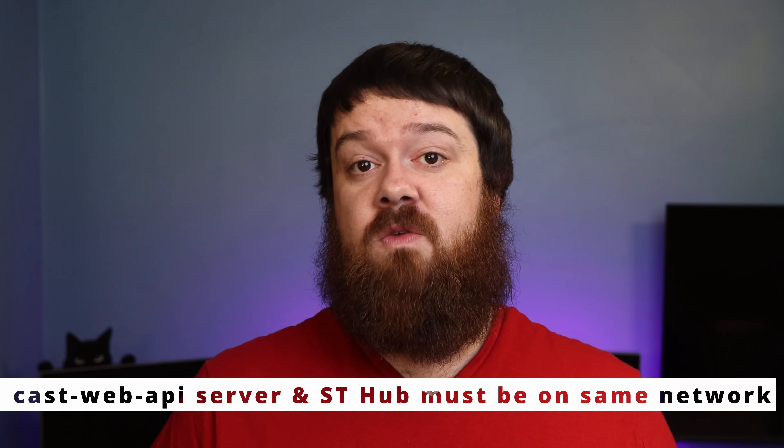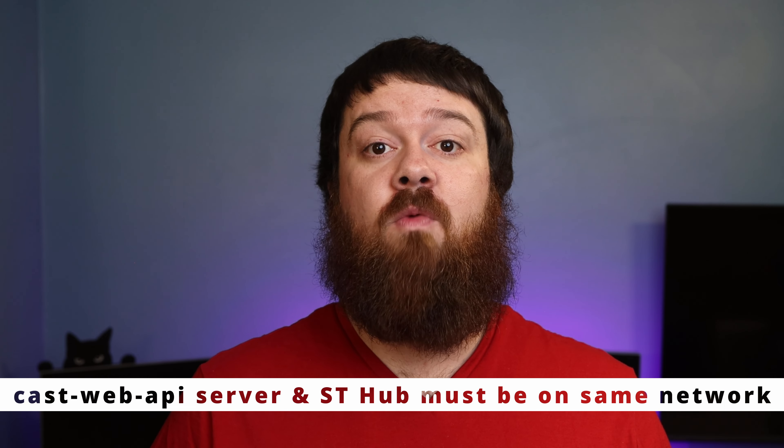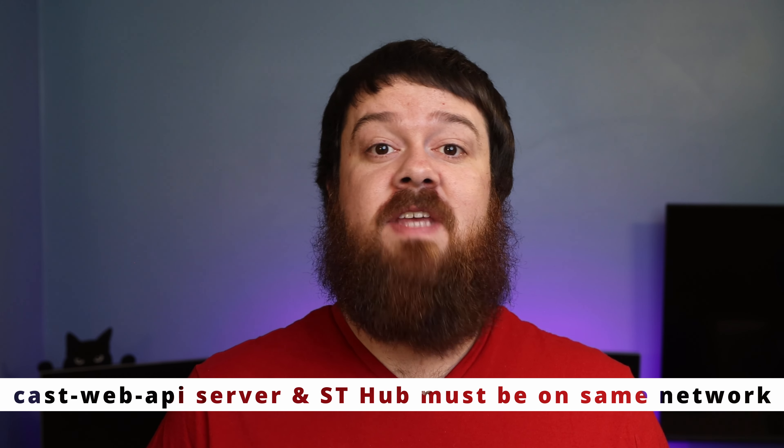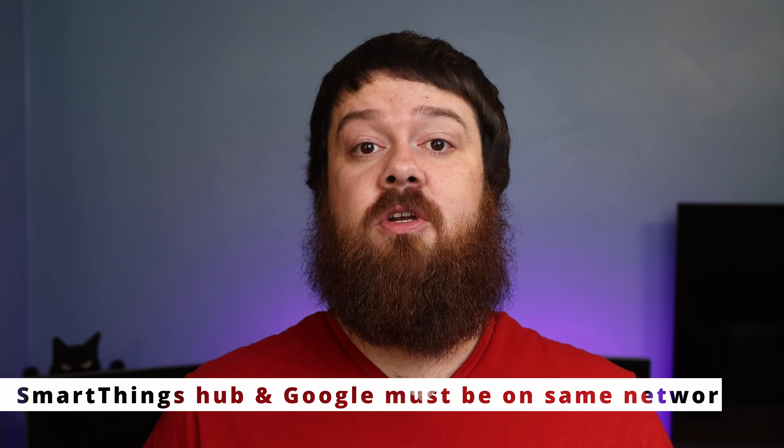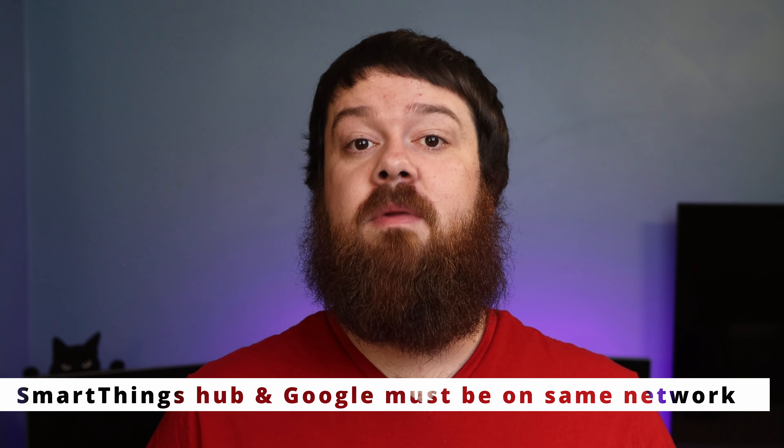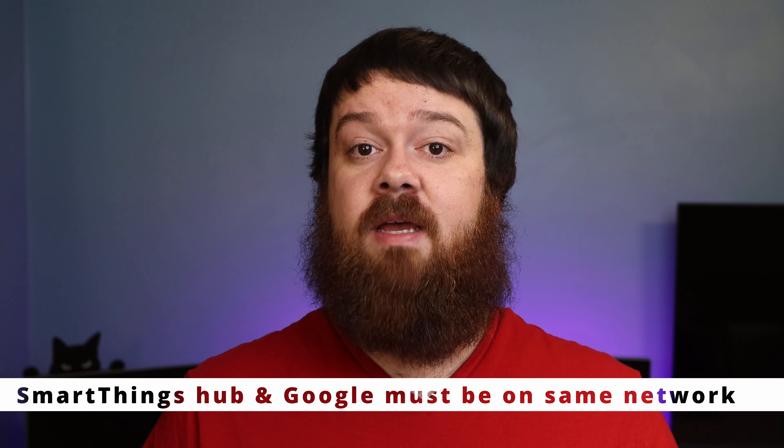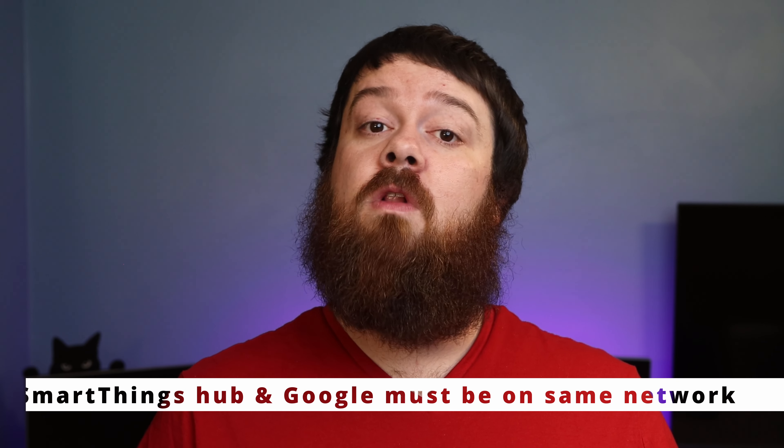The device running the CastWeb API software must be on the same subnet as your Samsung SmartThings hub. In addition to this, you'll also want to make sure your SmartThings hub is on the same subnet as your Google Home devices. This is due to how everything communicates with each other and how discovery works. Chances are very good that your whole home network is in fact on one subnet, but it is something I wanted to mention.